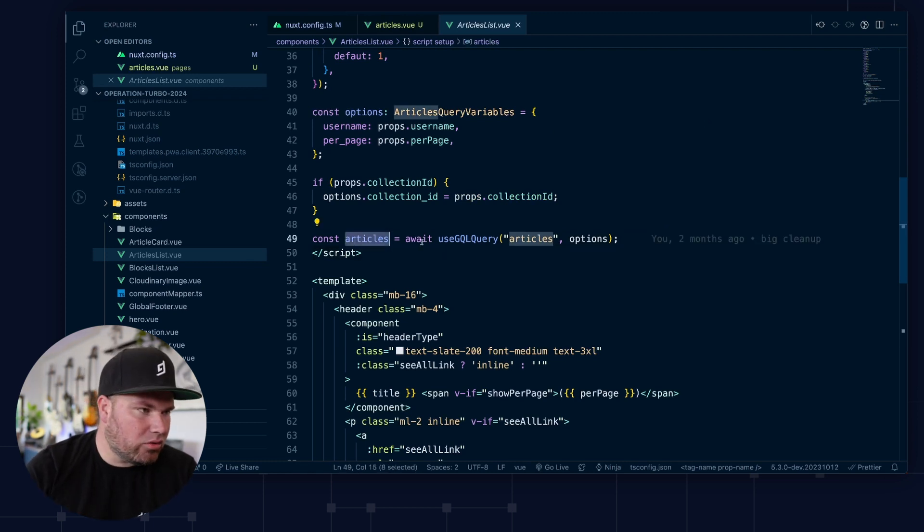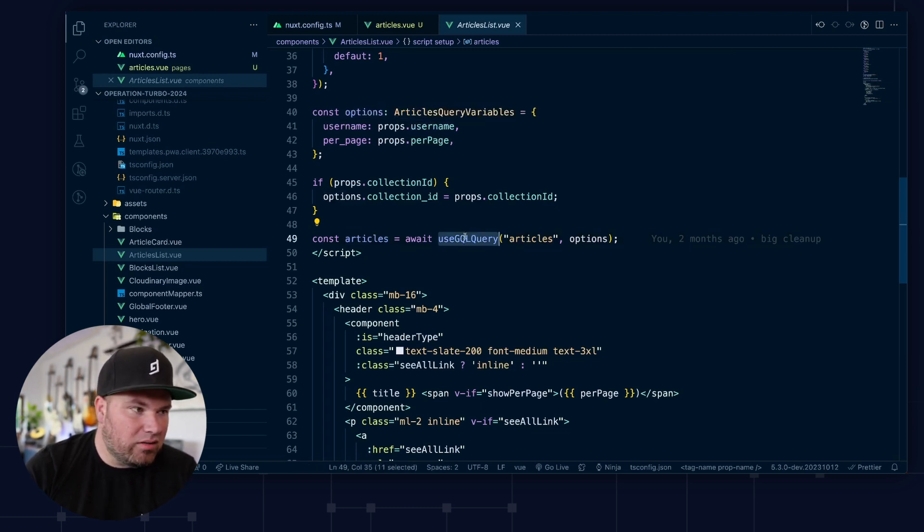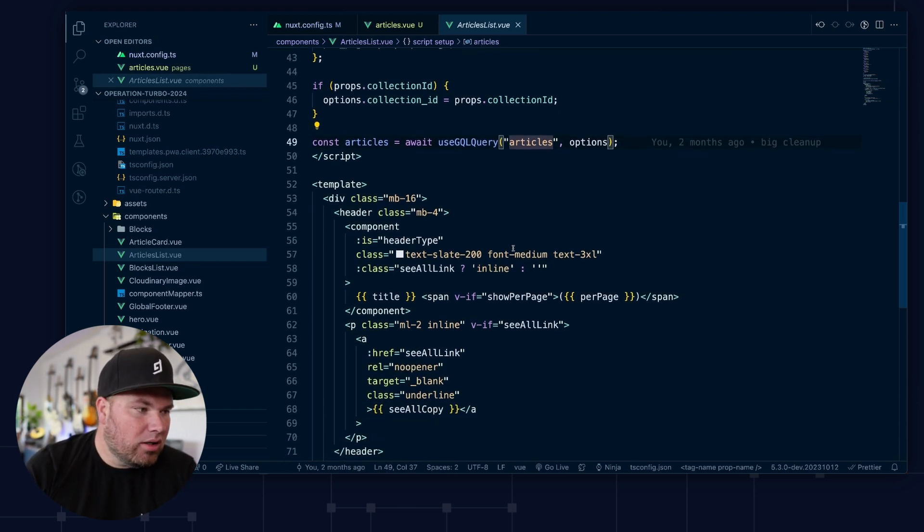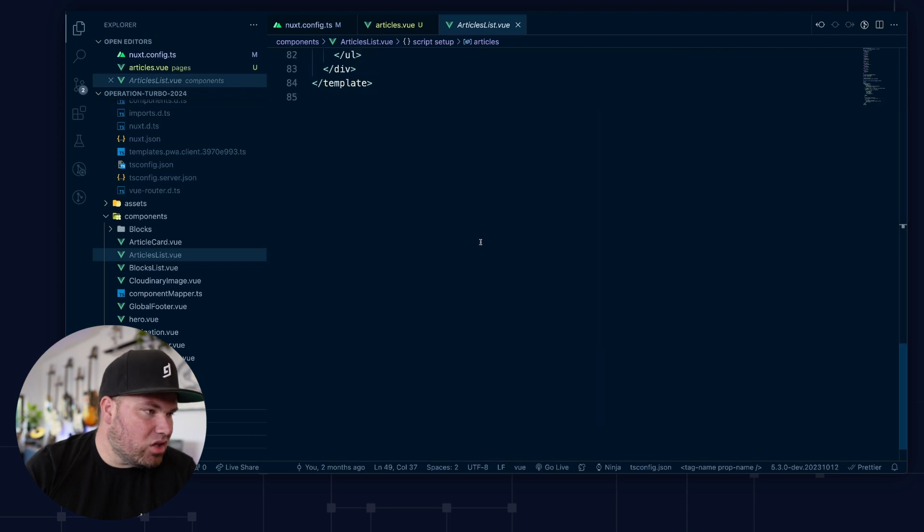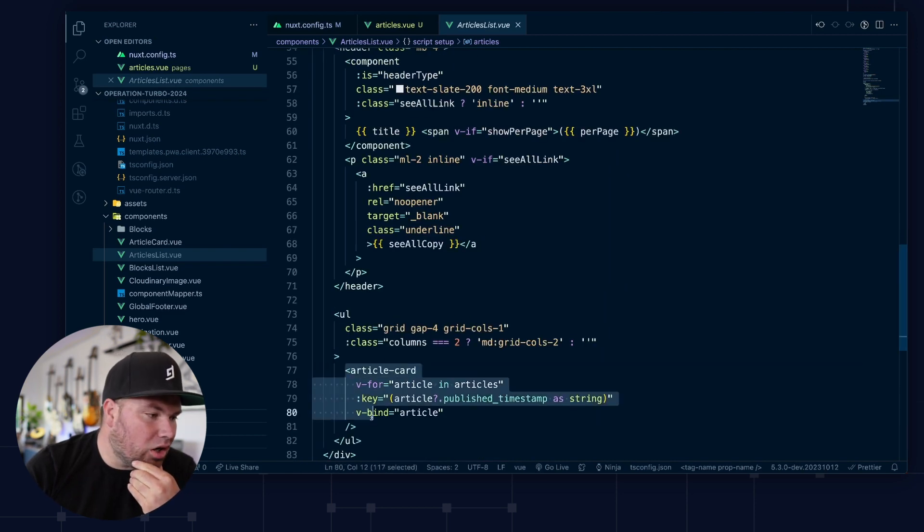That makes this thing a little bit cleaner to look at, right? I want to get articles and give me the articles query with the options I'm giving it now. There's nothing else I do here. And the rest is just rendering the list. And I have an article card.